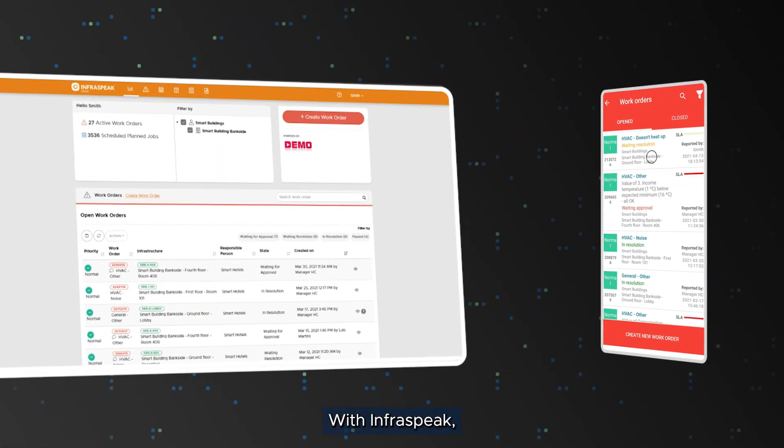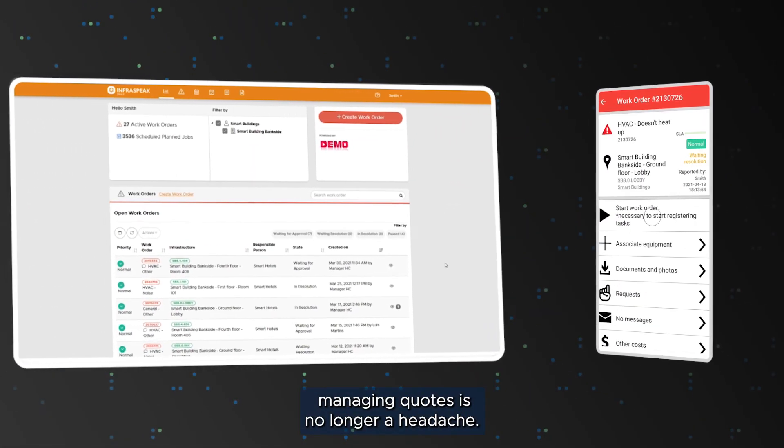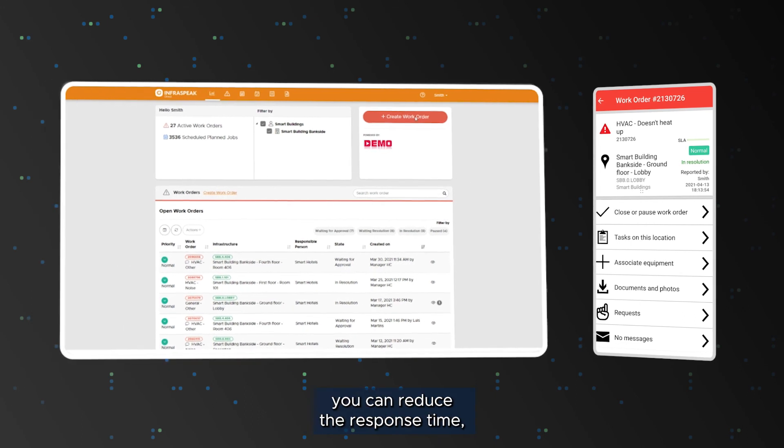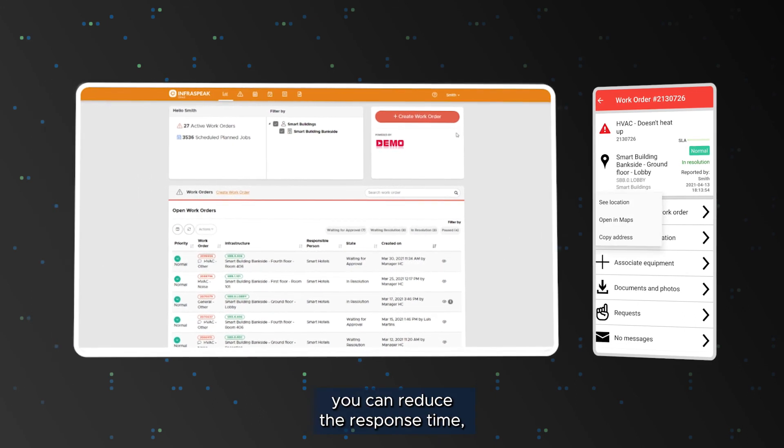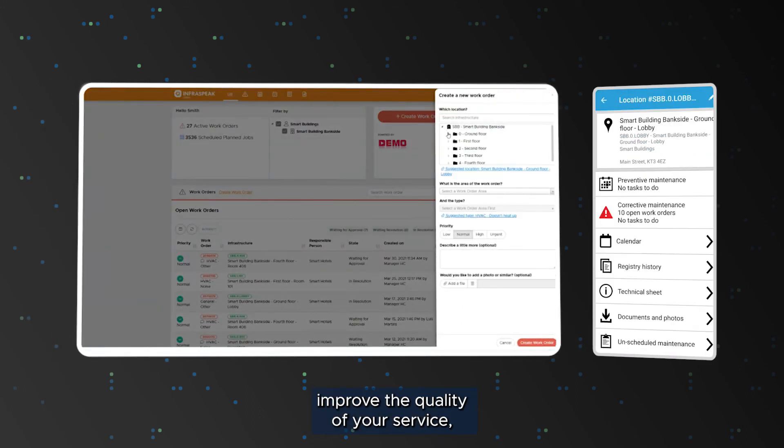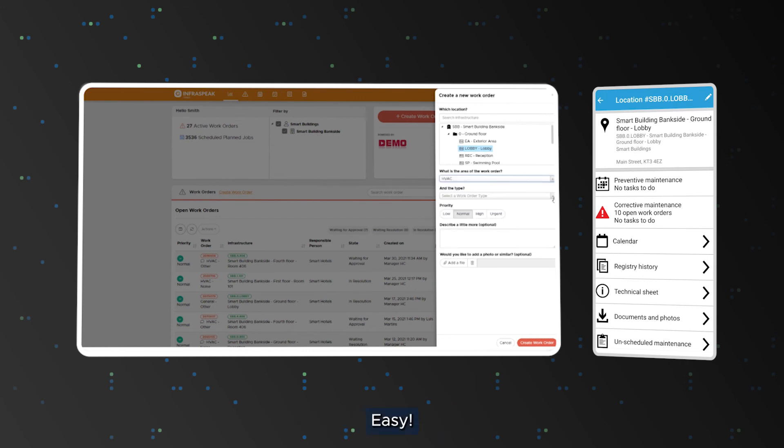With Infraspeak, managing quotes is no longer a headache. With just a few clicks you can reduce the response time, improve the quality of your service and increase revenue. Easy.